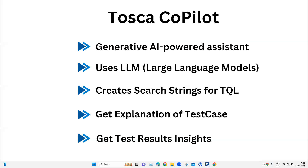Welcome back to this playlist on Tosca 2024. We have been talking about a lot of different new features which have been introduced into Tosca. Let's move on and discuss our next feature, which is all about the AI capabilities that Tosca has now integrated into its latest version.